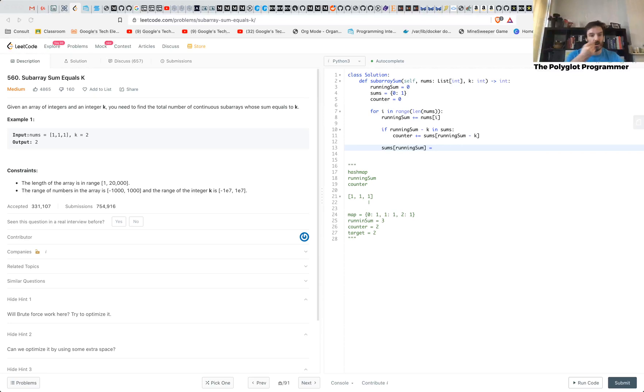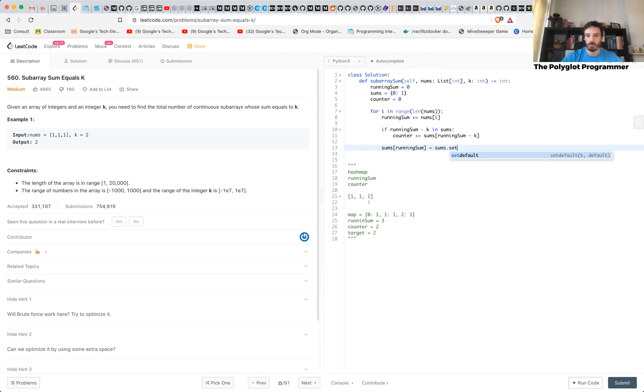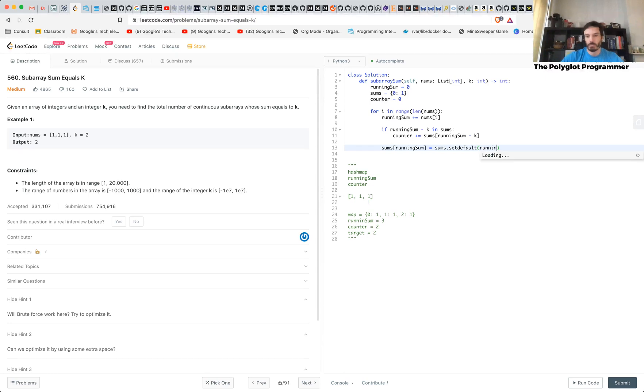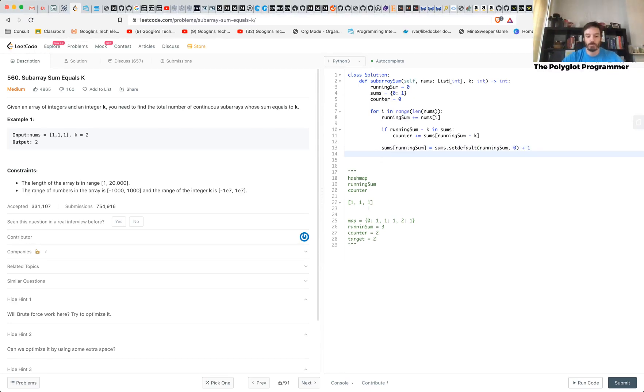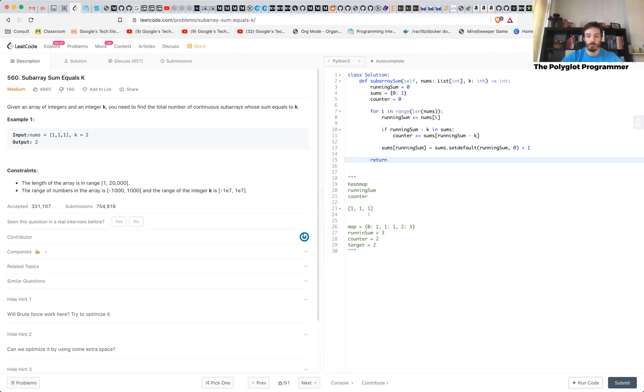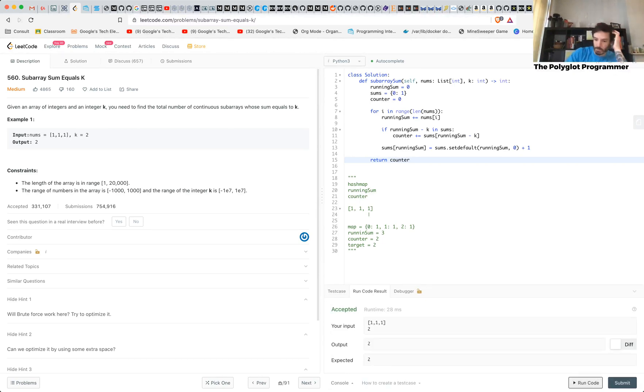And we're going to use the solution here. Set default running sum, default zero if it doesn't exist, plus one. Really easy. Python makes it really easy for us to do this sort of stuff. Return counter. And that's it.